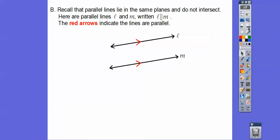So let's talk about parallel lines. Parallel lines are in the same plane and they don't intersect. Here, lines L and M are parallel, and we write them with those straight lines like that — L is parallel to M. Cursive lowercase letters mean lines. We use the arrows to show that they're parallel.